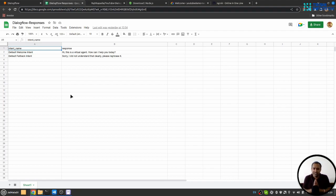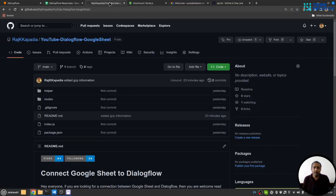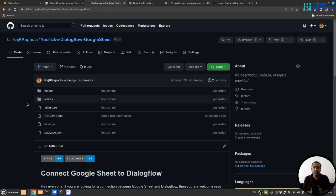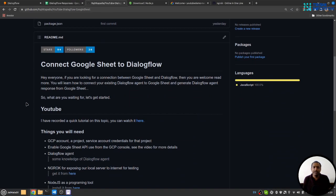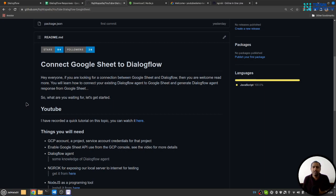Let's get started. For this purpose, I have created a Git repository. Here I have provided a fully documented readme file, and using this readme file you can connect Google Sheets and Dialogflow. In this video, I'll walk you through all the steps that you need to follow in order to make the connection successful.